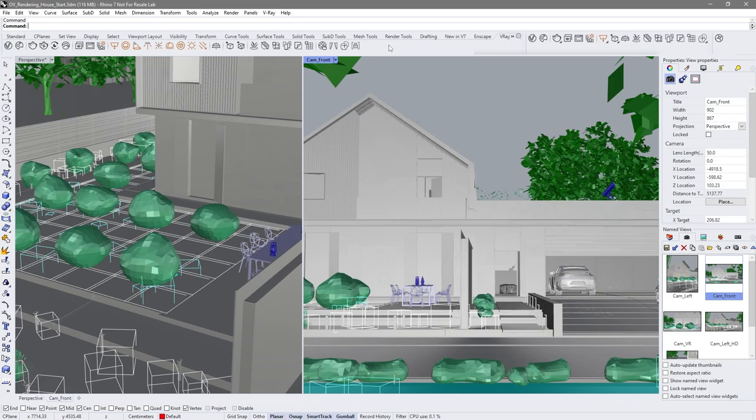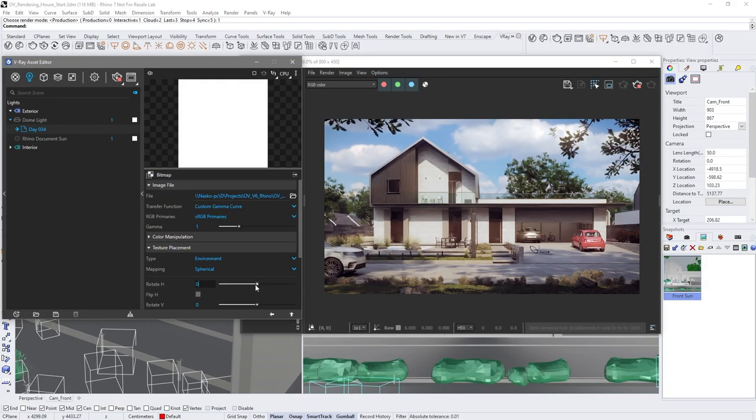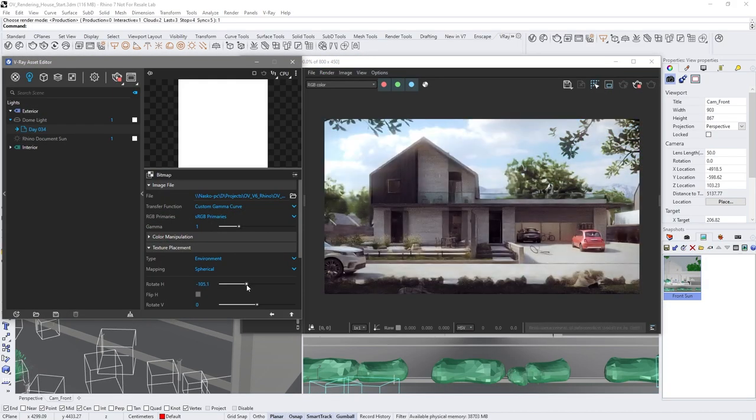Hello and welcome to our beginner series for V-Ray for Rhino, designed to help you get started with the product and start rendering in no time. In this video, I'm going to show you how to render still images.